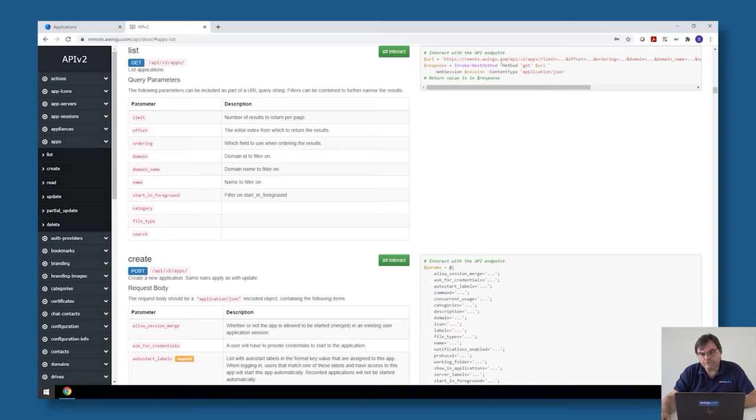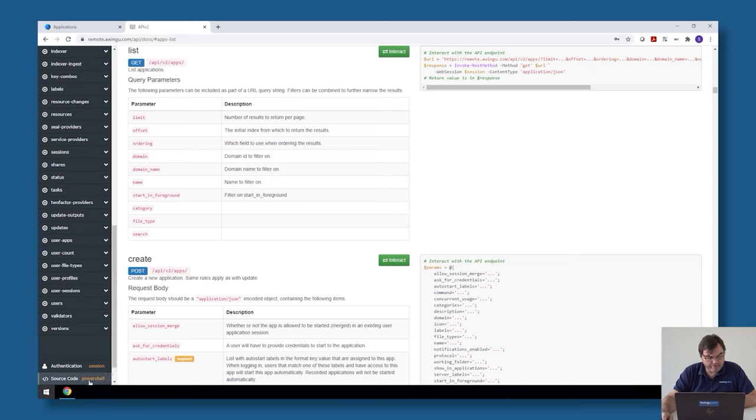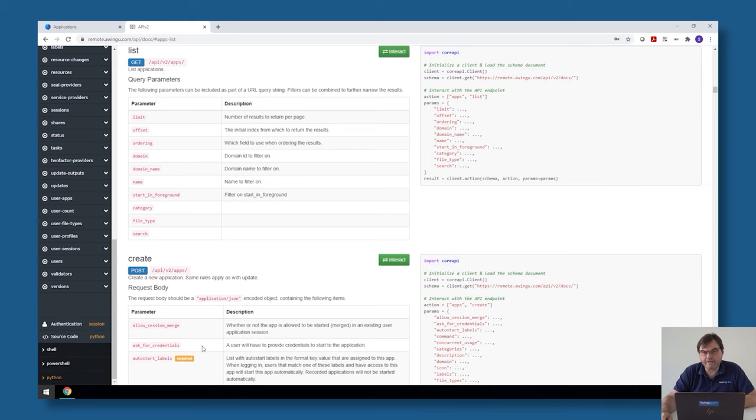There are also some sample scripts on the right side. By default they are in PowerShell, but if you would like to change them to another programming language like Python, with a single click you can make those changes.